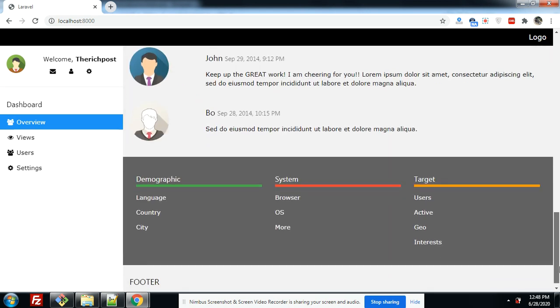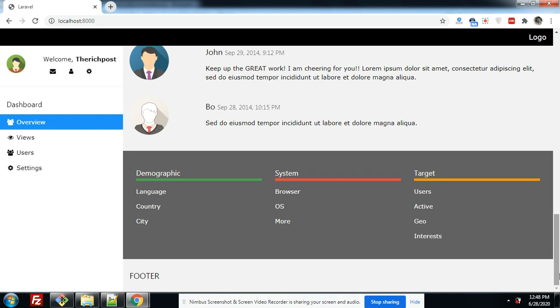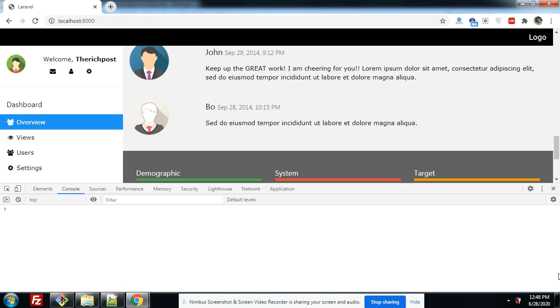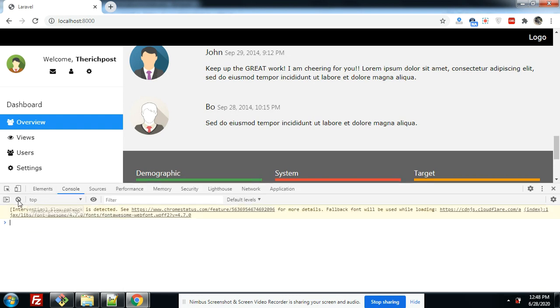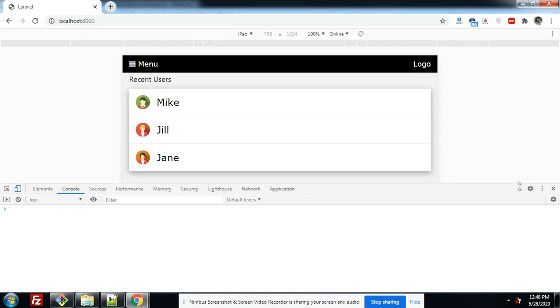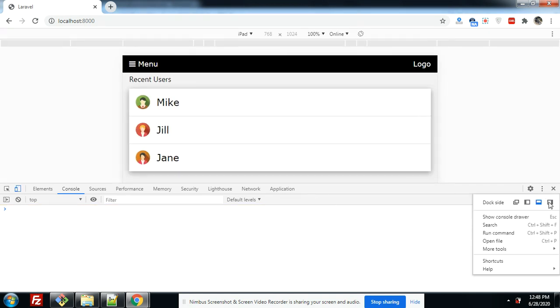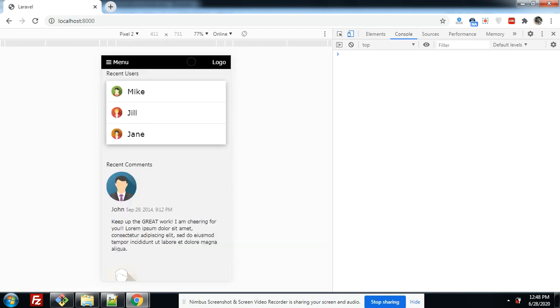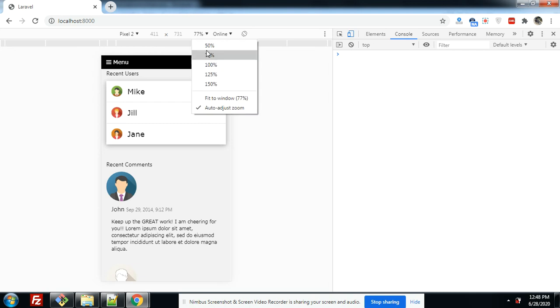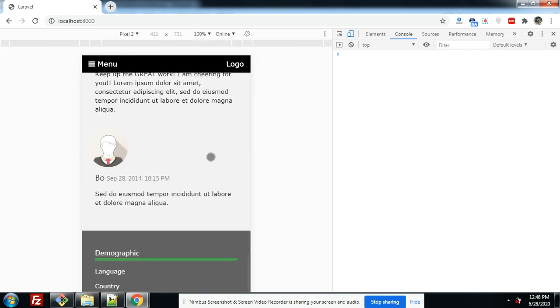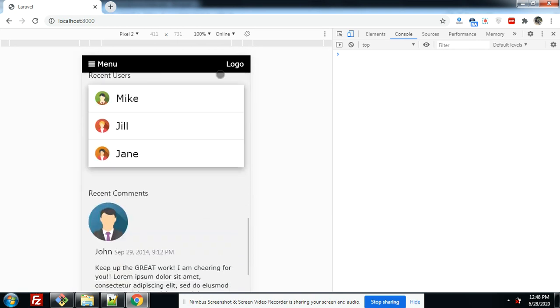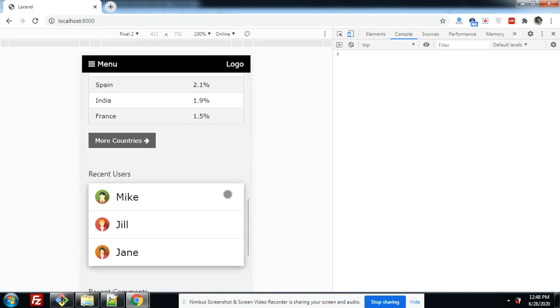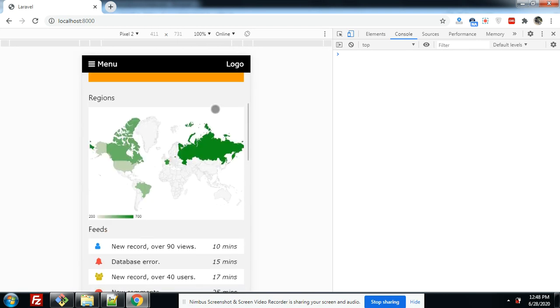So now I will show you its responsiveness for mobile devices. Let me show you. Let me move here. First of all, I want to show you for Pixel 2. Make it 100. Look friends, it's working fine for Pixel 2 Mobile.